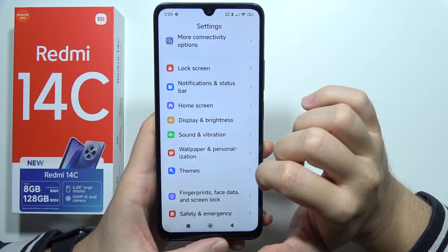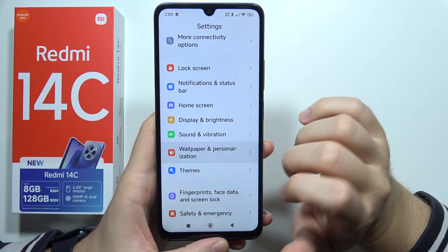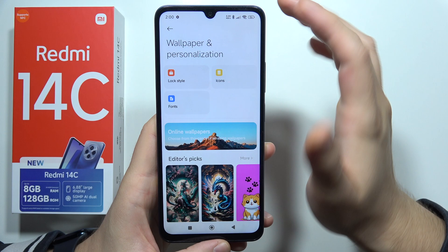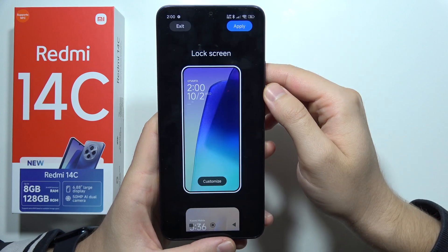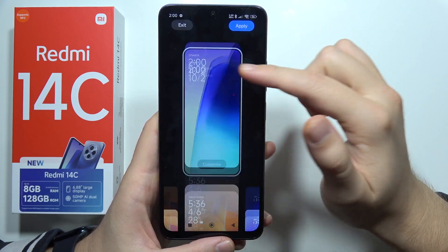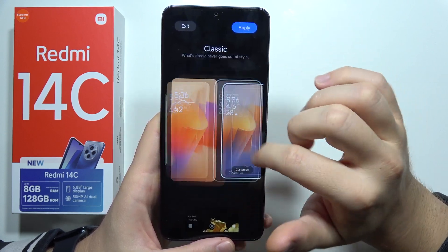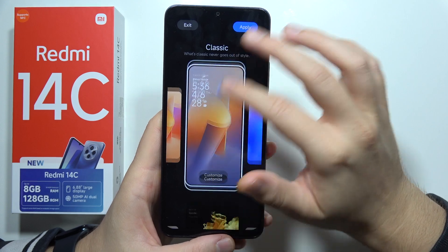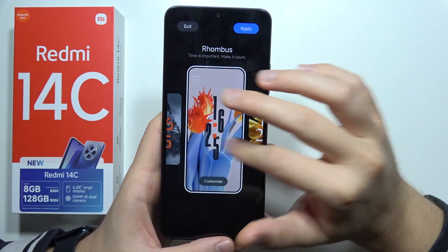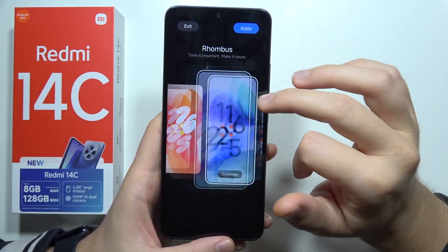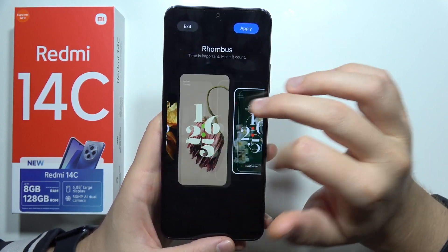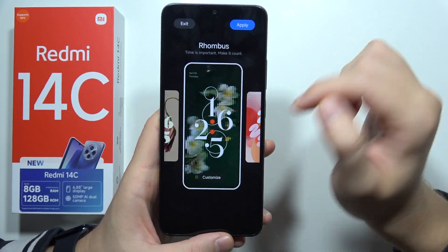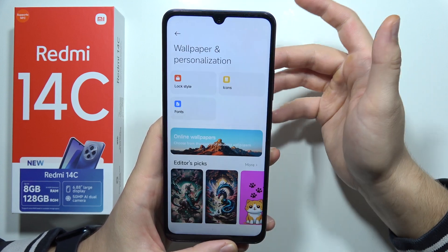Now you have to go to Wallpapers and Personalization and select a lock style. Right here, as you can see, you can find the different lock styles, but this is actually the default one. You can also set your photo — if you want this one, you can just click Apply.